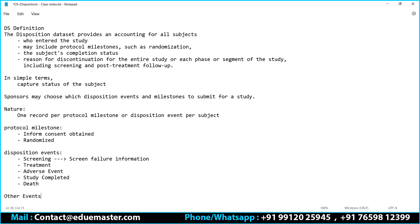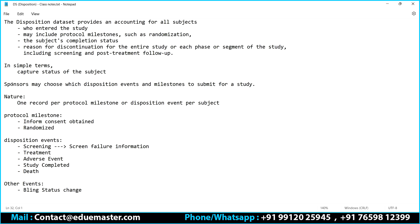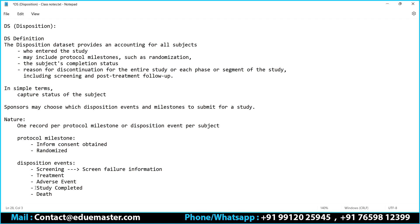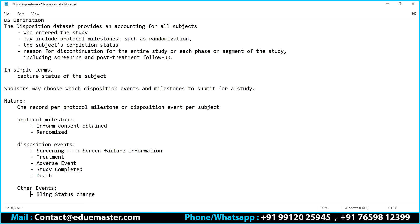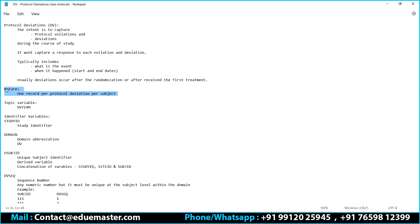There are other events as well. For example, because of some reason you change the blinding — moving from single-blinded to unblinded or unblinded to double-blinded. That is called the blinding status change, and that is also captured. So under the nature: either we capture protocol milestones — informed consent obtained, randomization — or disposition events — screening, adverse events, study completed, death — or other events like blinding status change.